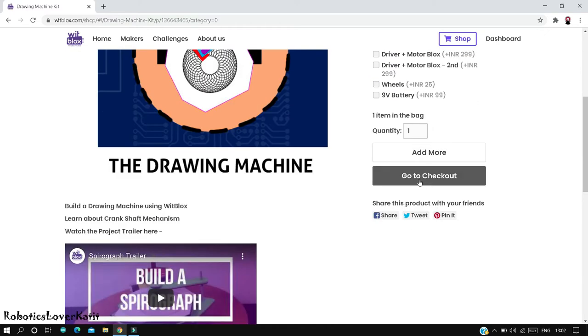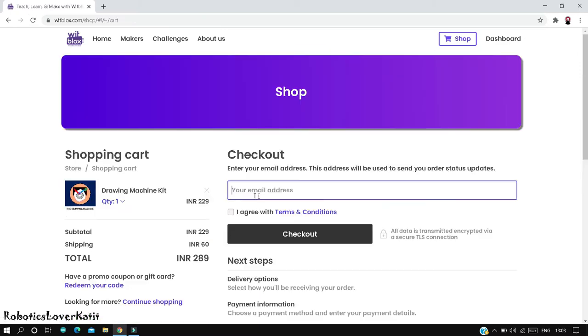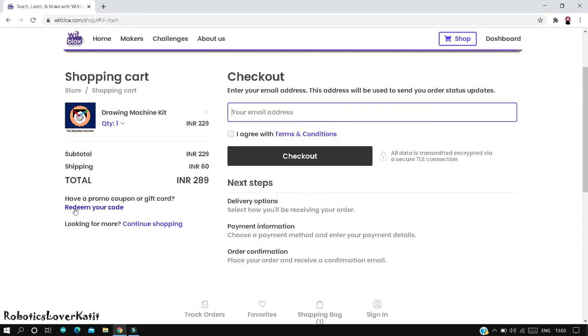Click on go to checkout and enter your registration email here. Click on I agree with terms and conditions box, now click on redeem your code.